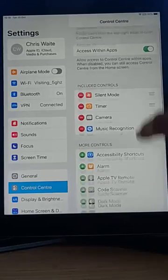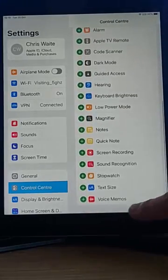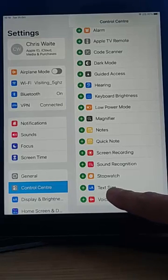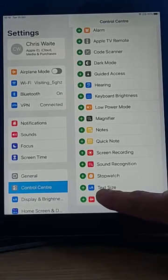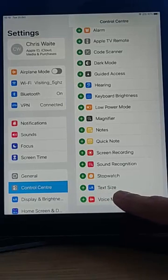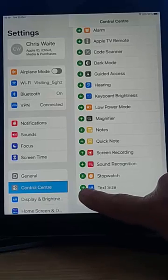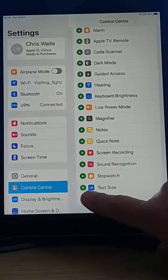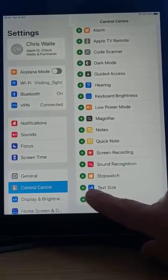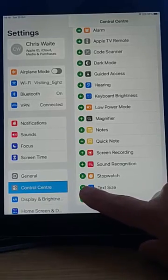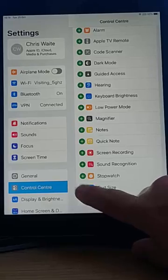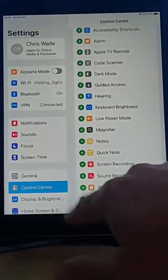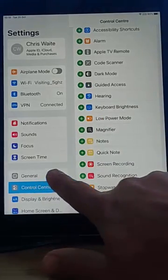Once you're in there, scroll all the way down. We're looking for text size. So once you see text size, tap on the plus, just to the left of the two A's in the blue box there. And then what we need to do is, let's just go back to general.